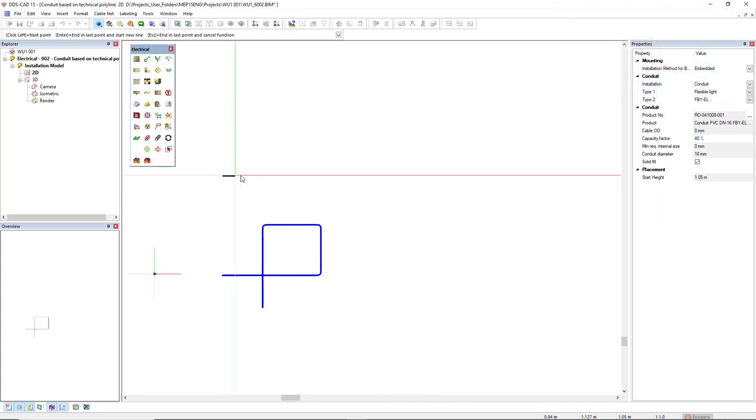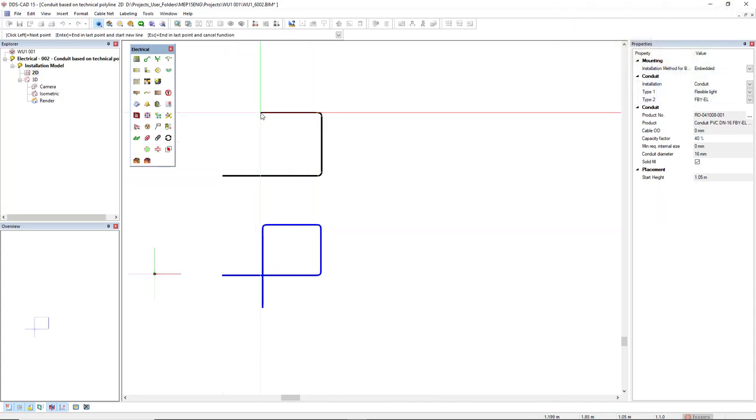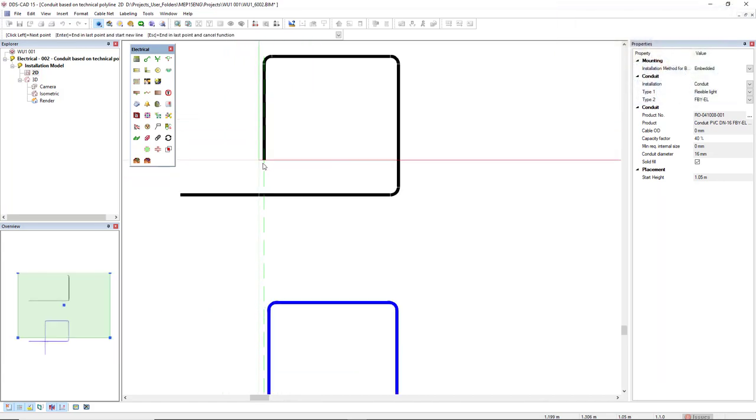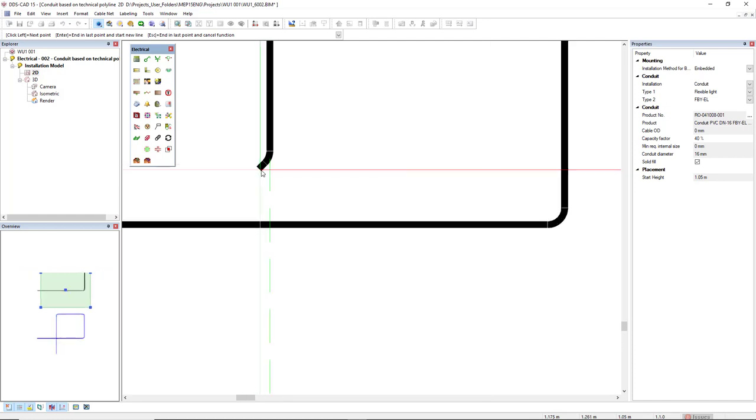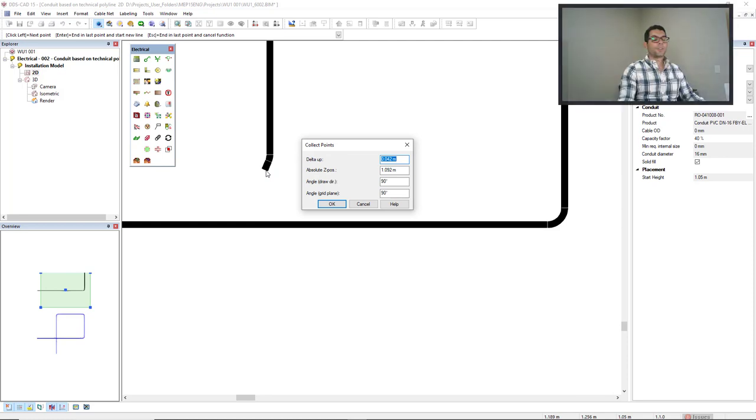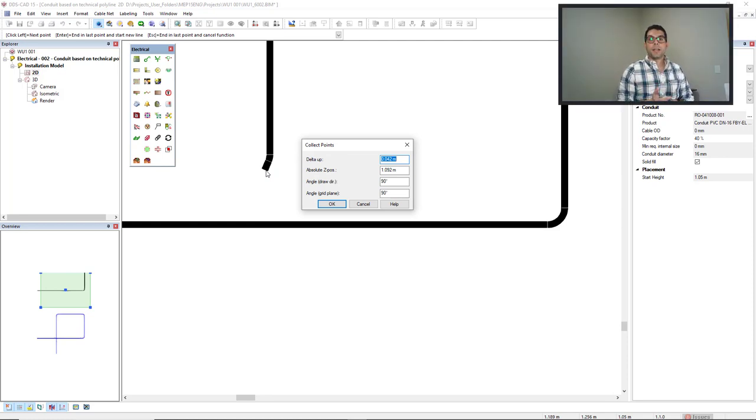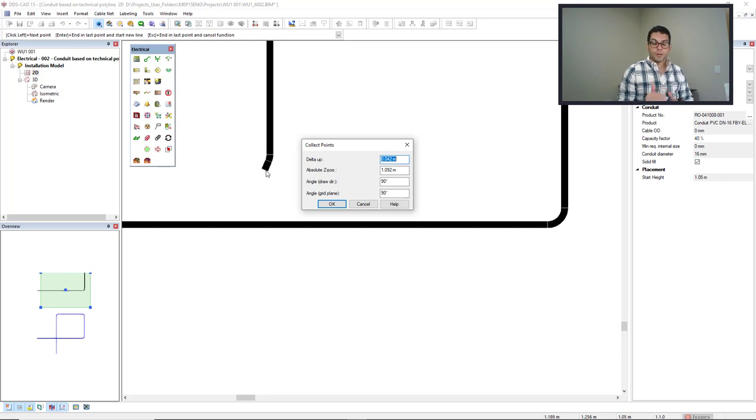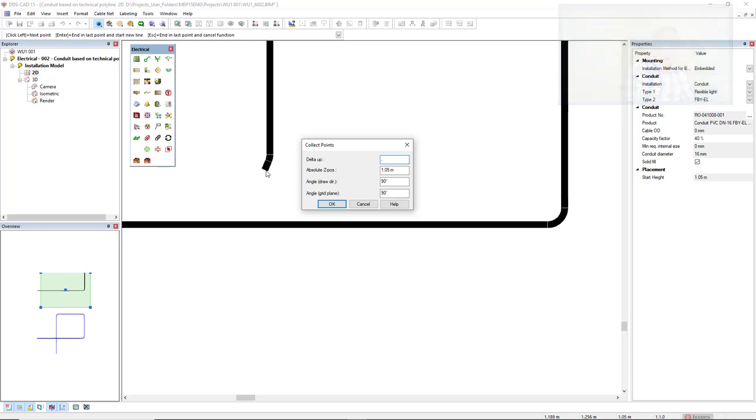So I start another conduit. And here, closer to the other conduit, I will use the hotkey page up. The diameter of this conduit is 16mm and I want to have an offset of 10mm. So 0.016 plus 10, so 26. I will get to a height of 1.076 and the angle grid plane is 45 degrees.